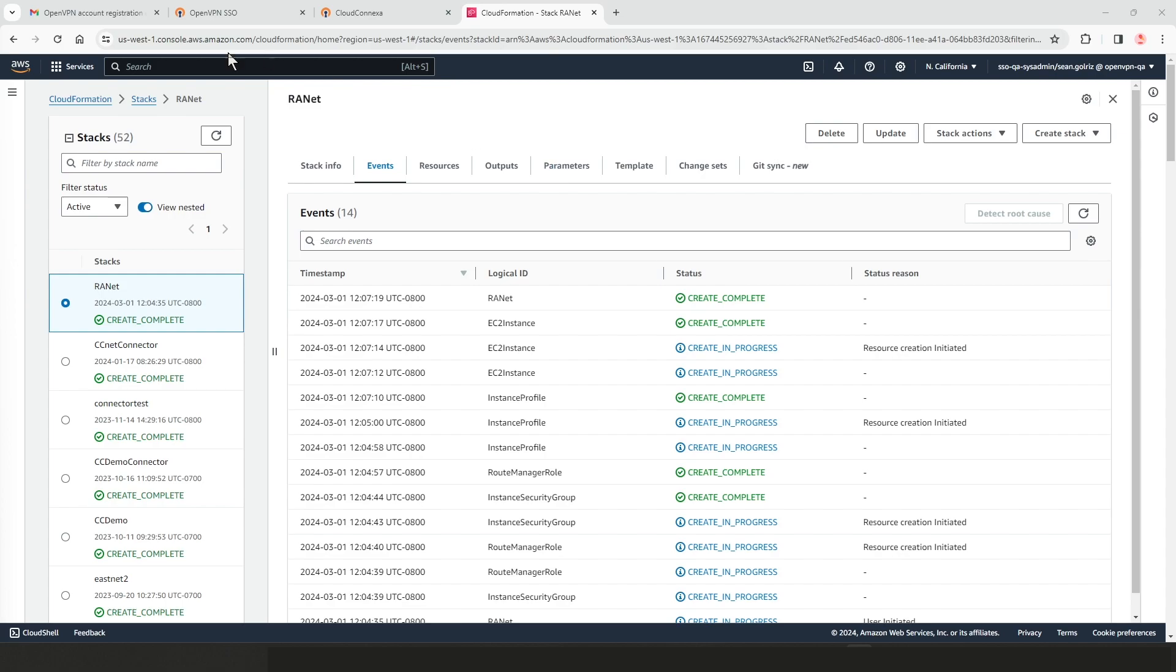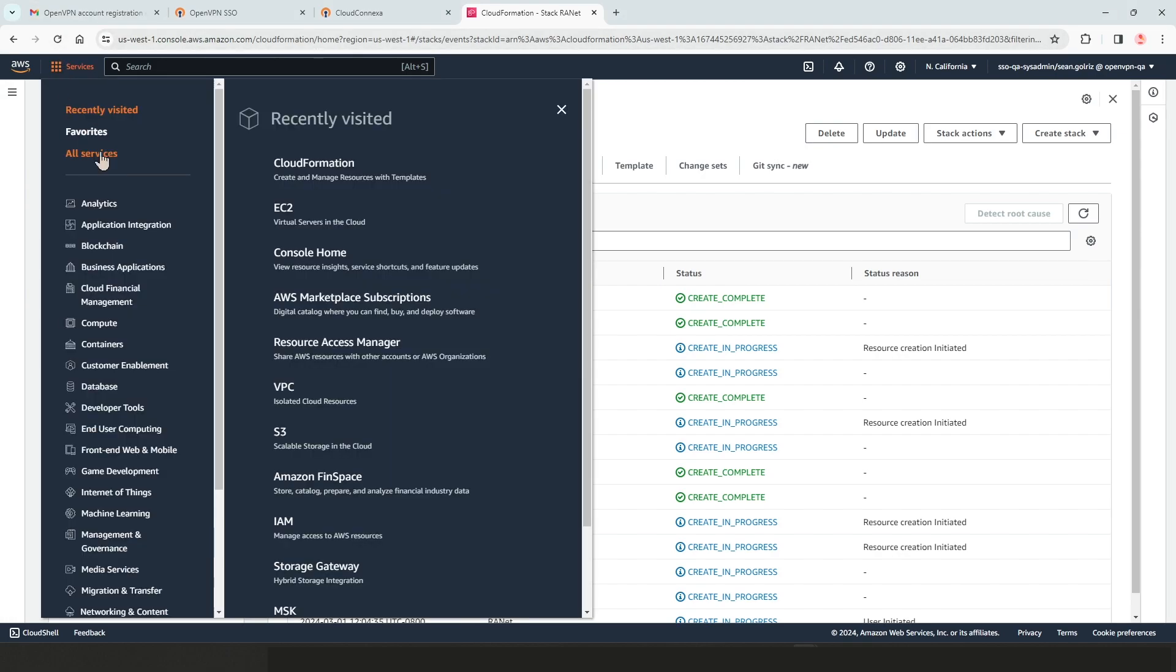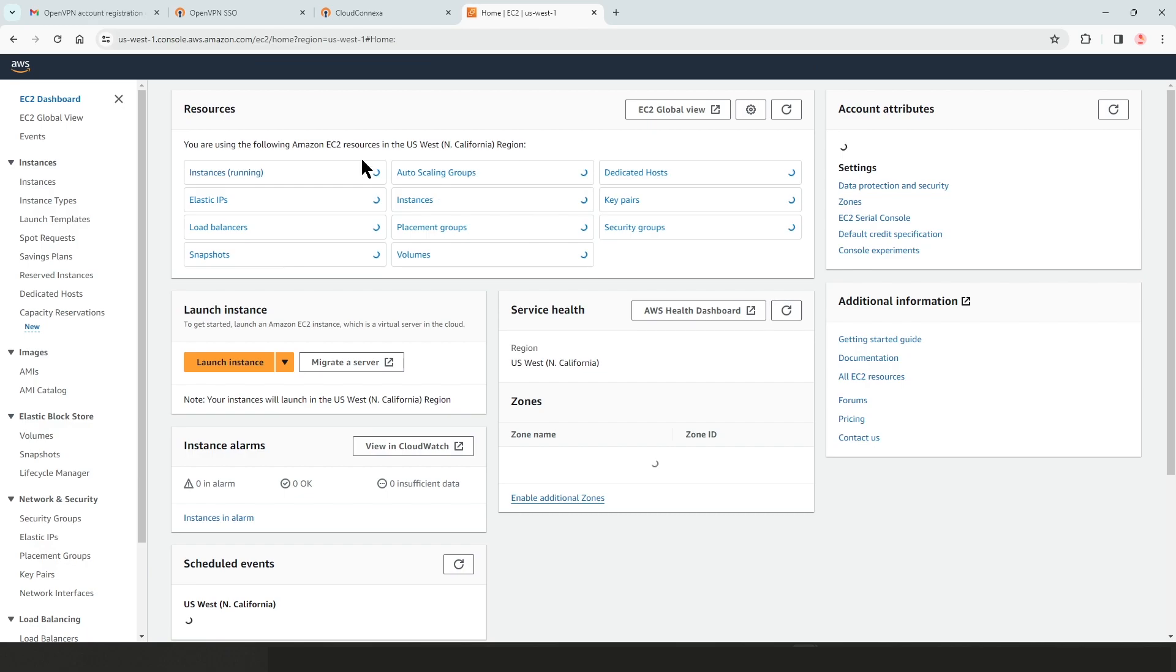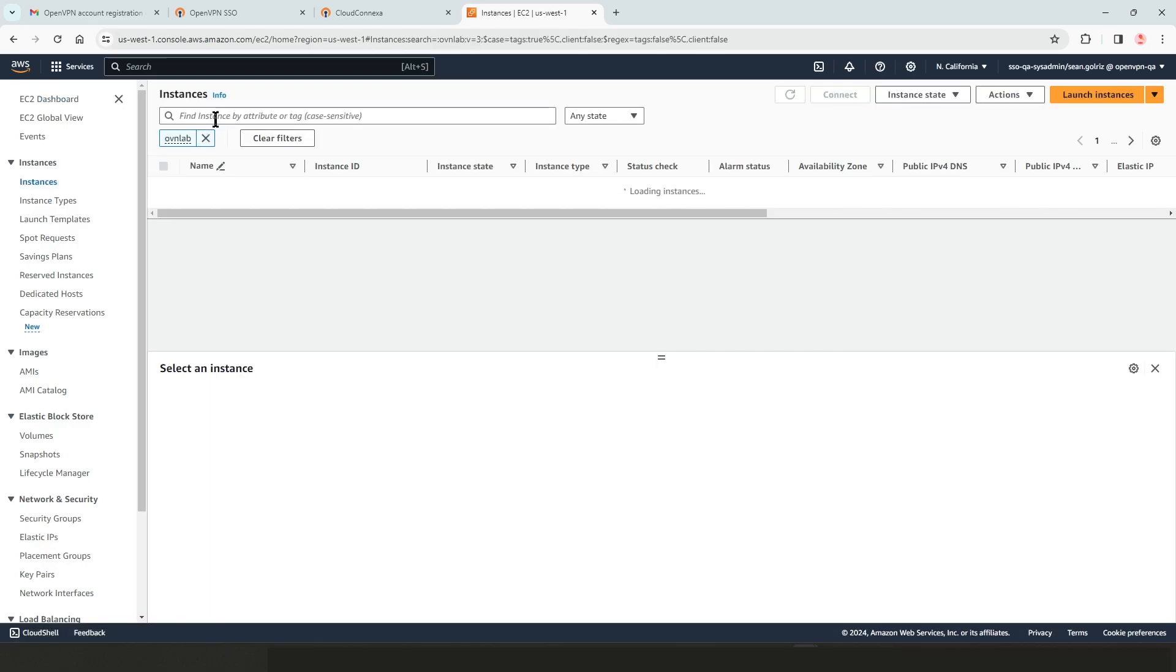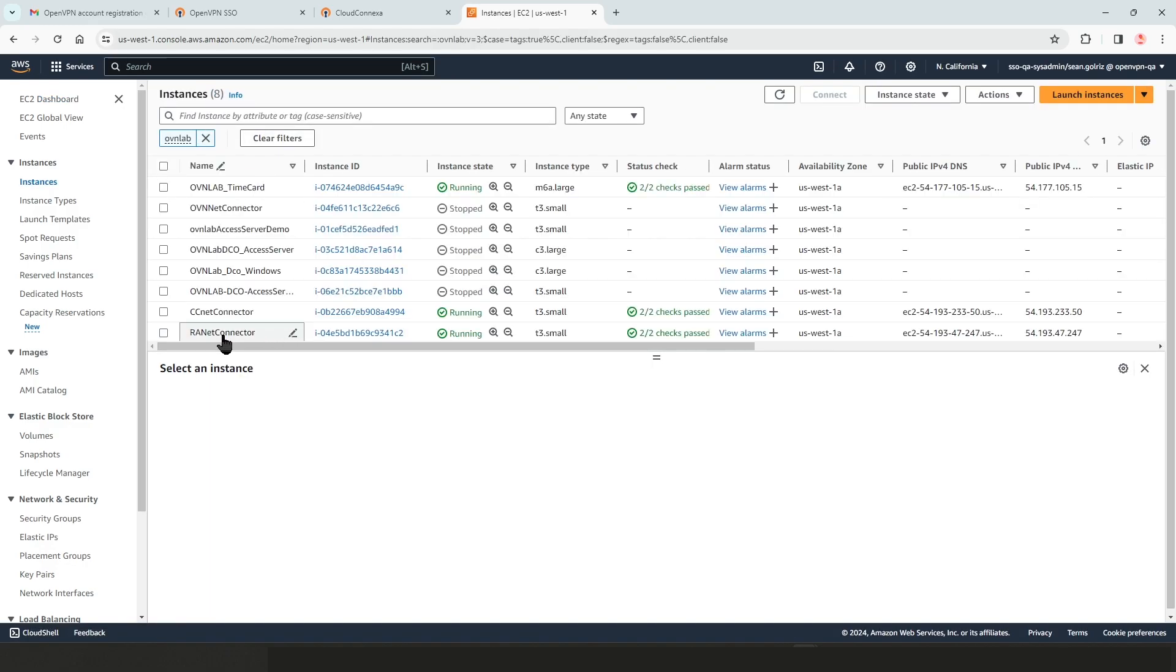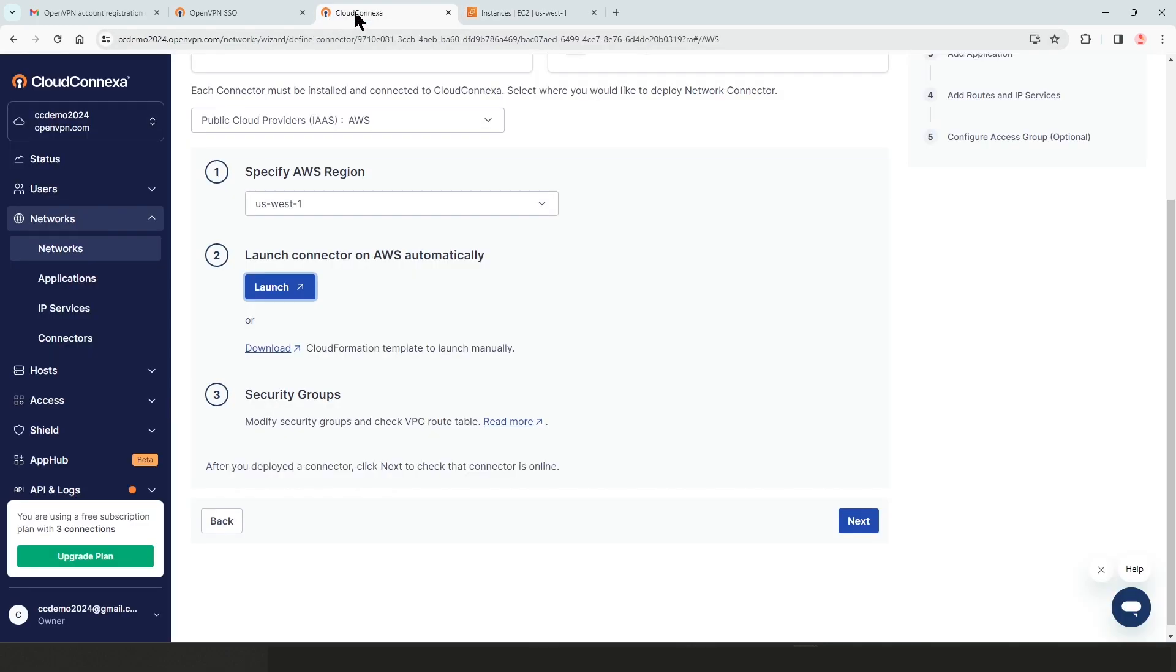Our stack formation is completed. Our EC2 is created. Let's go to EC2 dashboard and let me select the instances here. And if I scroll down, here we go. We can see our net connector is up and running. So let's head back to our CloudConnexa admin user interface.